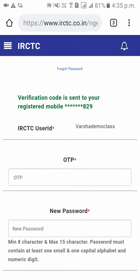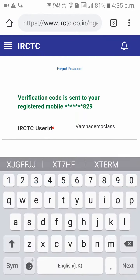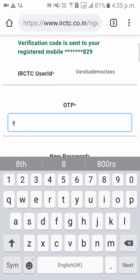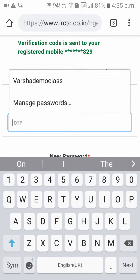Now you would have received the OTP to the mobile number which you have registered. Please enter that OTP.